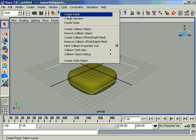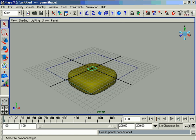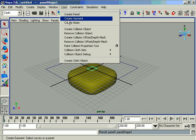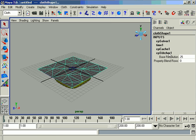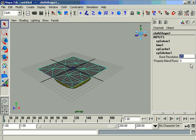Go to the cloth menu and create panel. Again go to the cloth menu and create garment. From the channel box click CP stitcher and increase the base resolution.